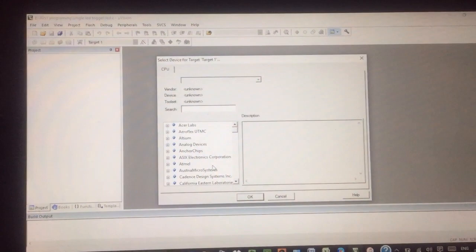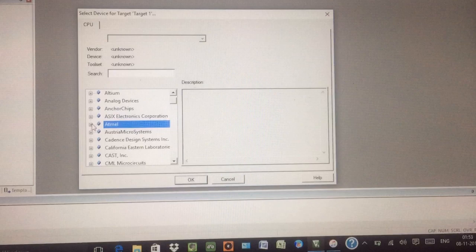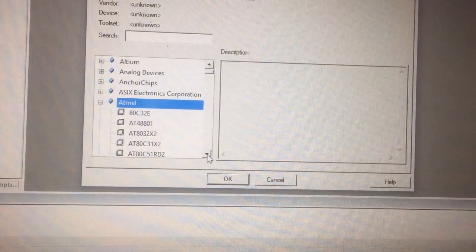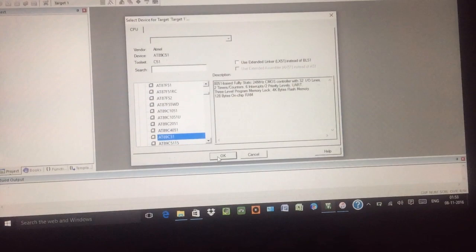Once you save this, a new window pops up. Here you need to select the device which you are using. So I am using the Atmel product, my microcontroller is from Atmel. In this you need to select which Atmel product you are using. I am using AT89C51, there it is. Once you find this, select and OK, and your target has been created.